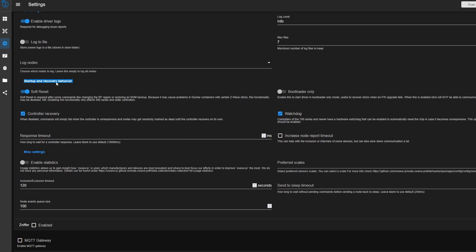So in here, you can control the startup and recovery behavior. Generally speaking, you'll want the soft reset and controller recovery checked, and then bootloader disabled. Basically, if you change certain things, you might need to do a soft reset, which just reboots the service, but not necessarily like the entire network or all the nodes.